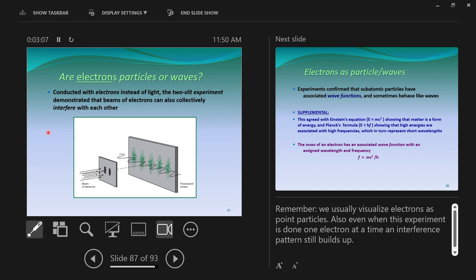And as they continue to shoot electrons through, what slowly manifested to them was an interference pattern. Meaning that in order for an interference pattern to build up, the electron, a single electron, has to be a wave, not a particle. So electrons are waves.